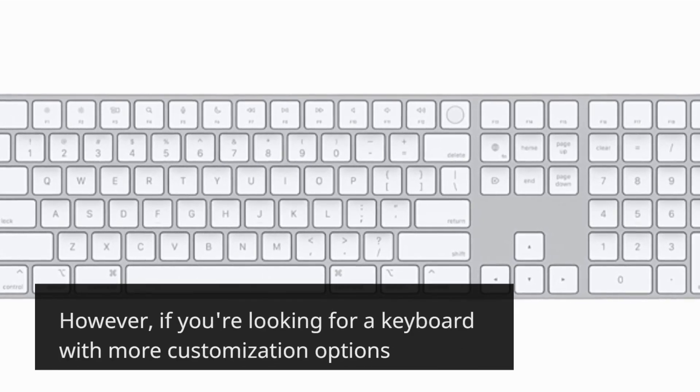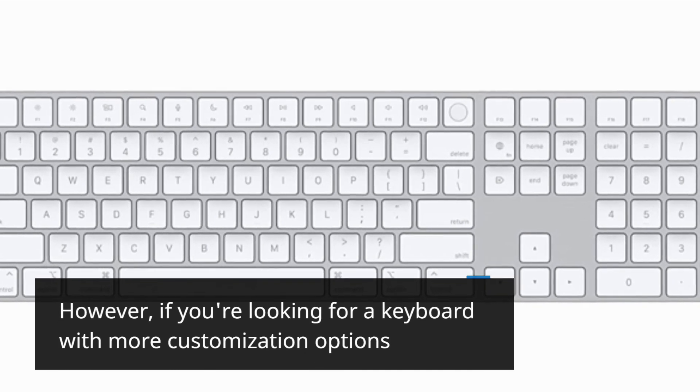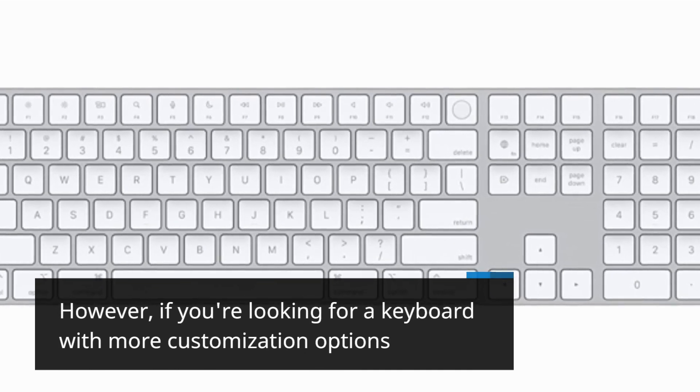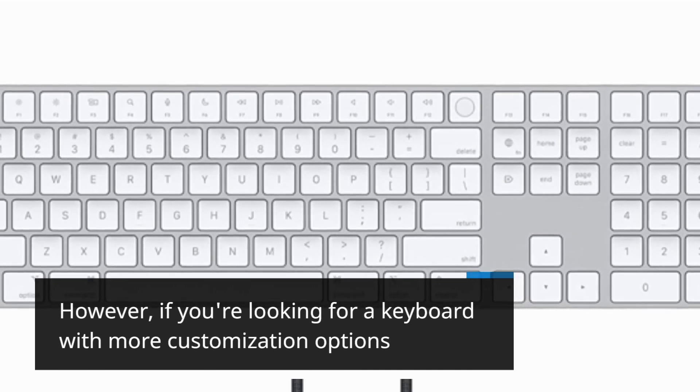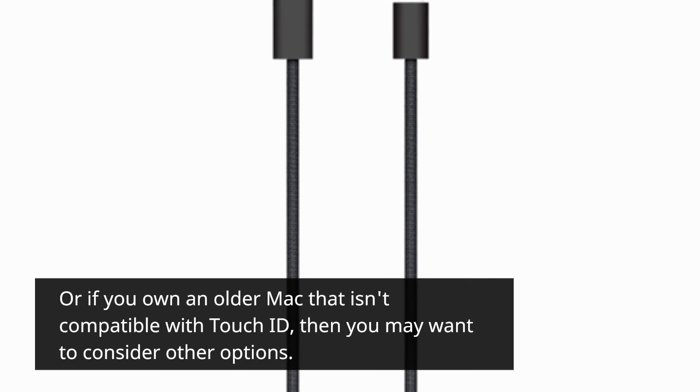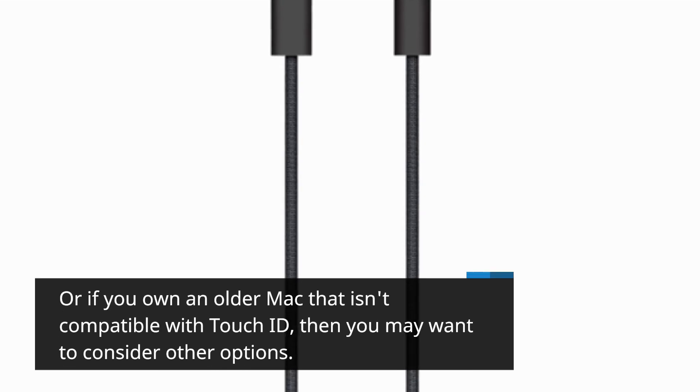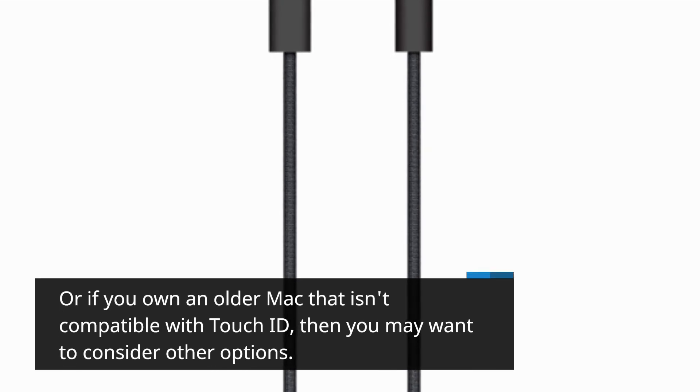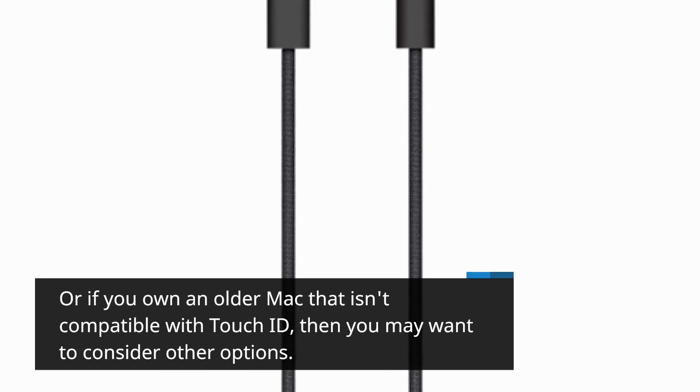However, if you're looking for a keyboard with more customization options, or if you own an older Mac that isn't compatible with Touch ID, then you may want to consider other options.